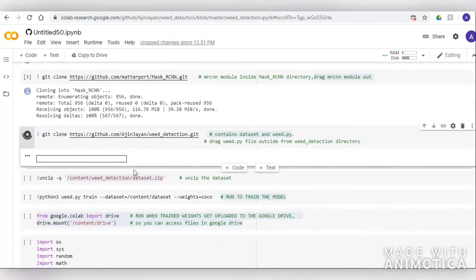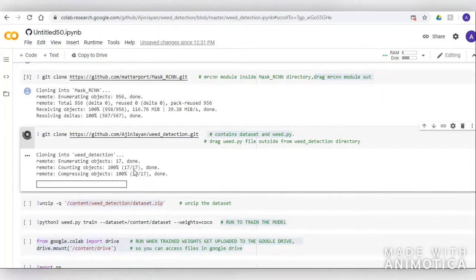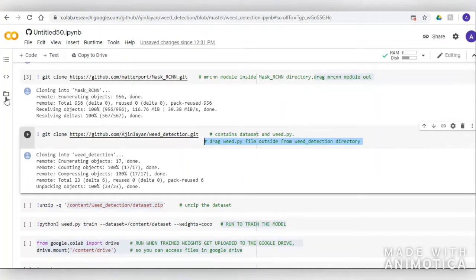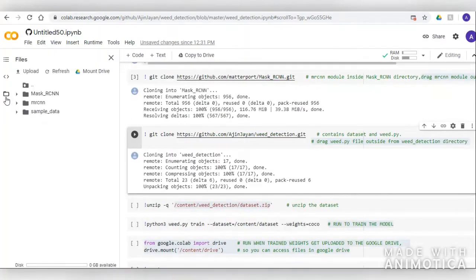Coming to the Mask RCNN features: Mask RCNN generates bounding boxes and segmentation masks for each instance of an object in the image, and it is based on Feature Pyramid Network and ResNet 101.